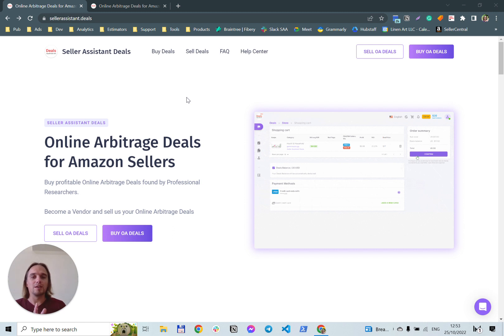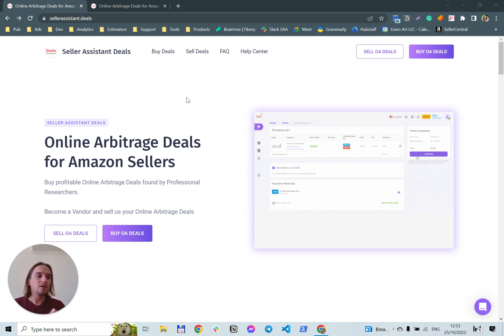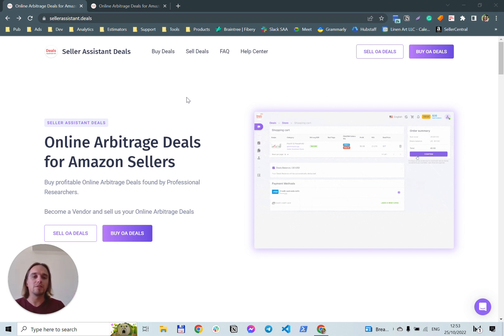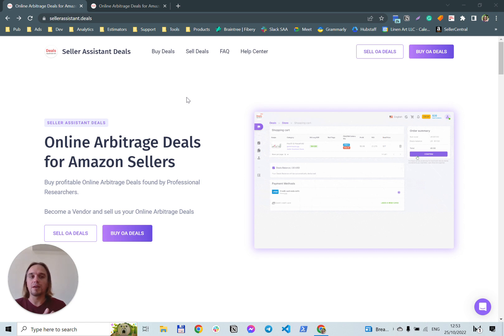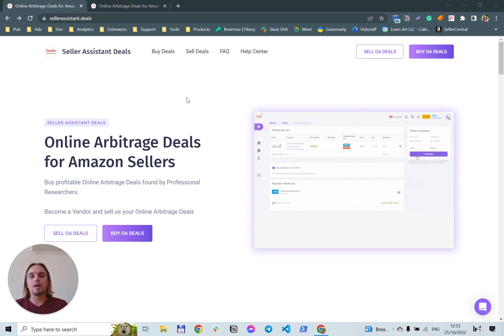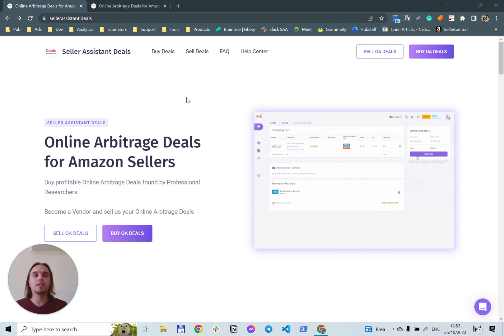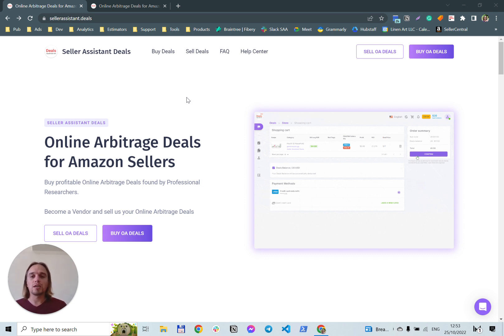Online arbitrage leads that will never be used by that seller for any reason. Like the seller found a lot of deals, he paid for product research, but he will not use these product leads because he buys products from different suppliers. And on the other hand, we have a lot of newbie sellers or sellers who spend a lot of time trying to find online arbitrage deals.